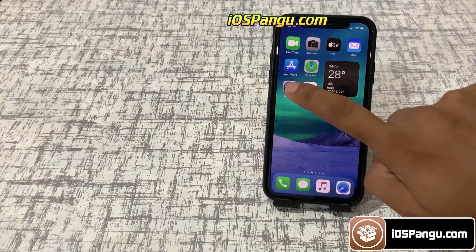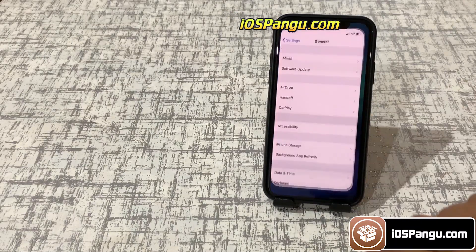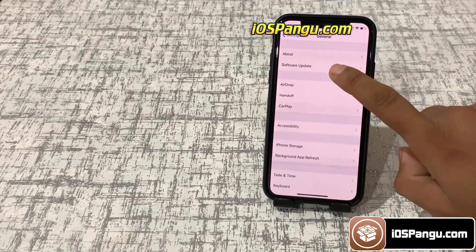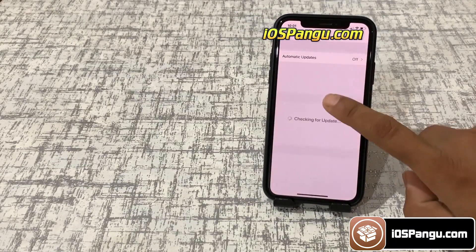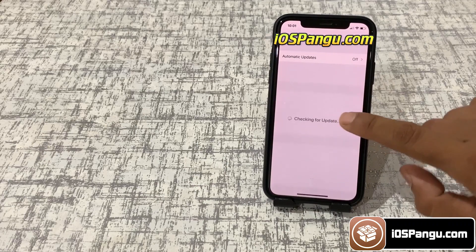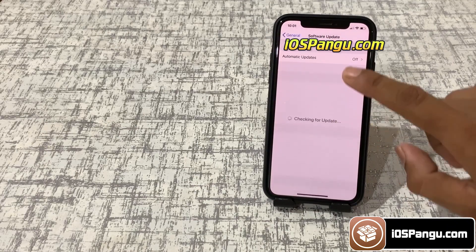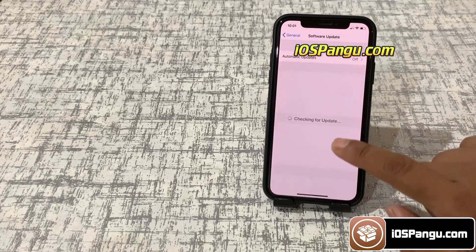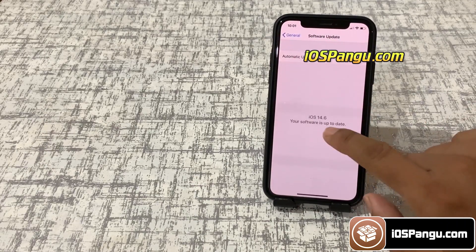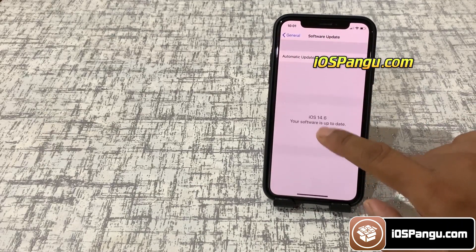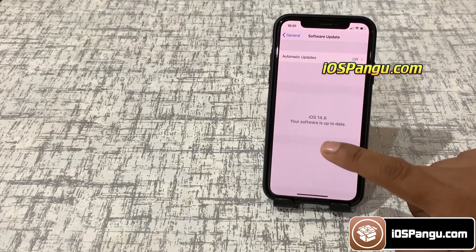Before we proceed, let me show you the current iOS version installed on my phone. As you can see, it's iOS 14.6.